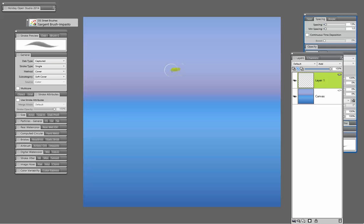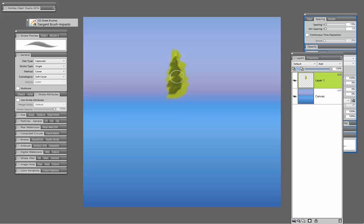So when I start to paint on this layer, I still have that lovely Impasto effect, but I didn't have to duplicate that layer.